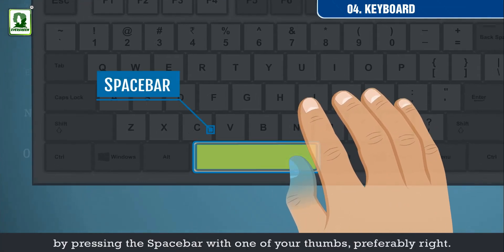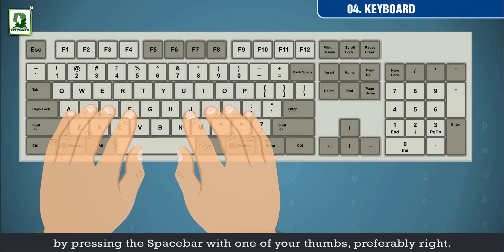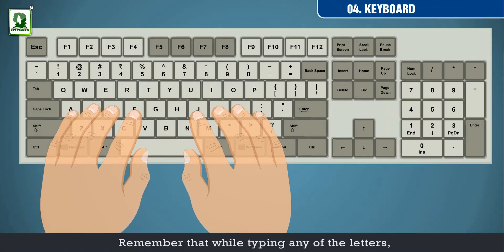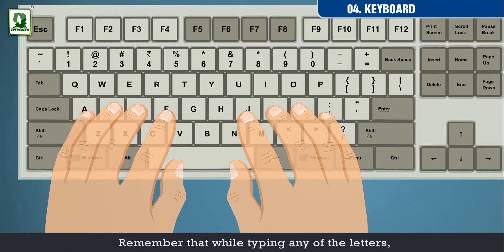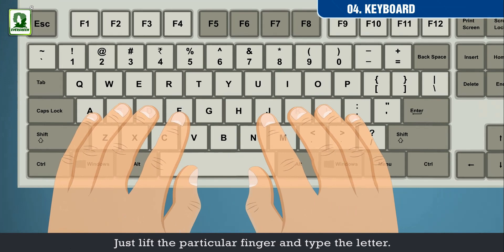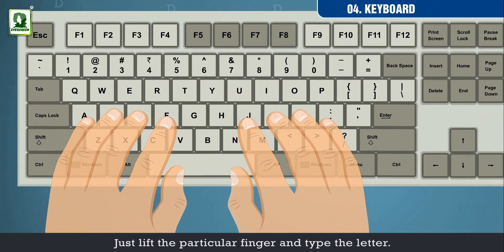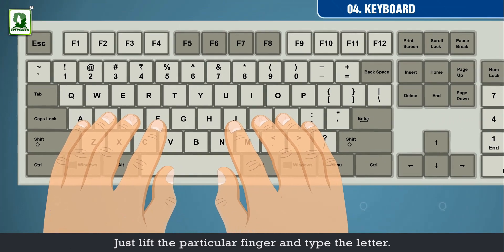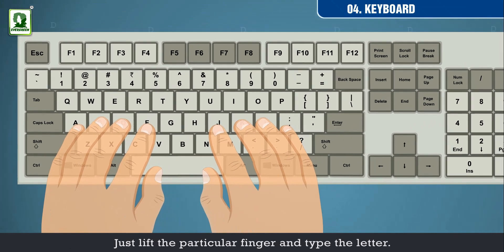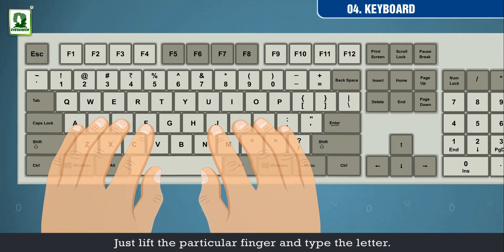Use one of your thumbs, preferably right. Remember that while typing any of the letters you should not lift your hand completely. Just lift the particular finger and type the letter.